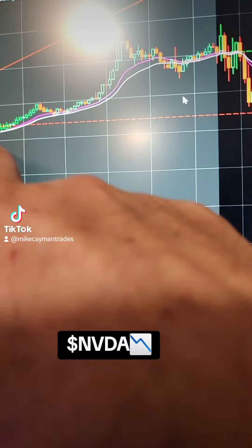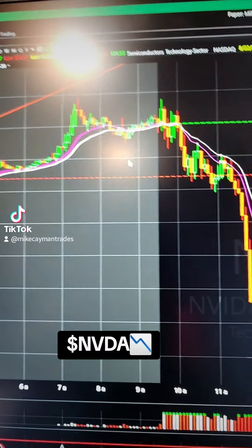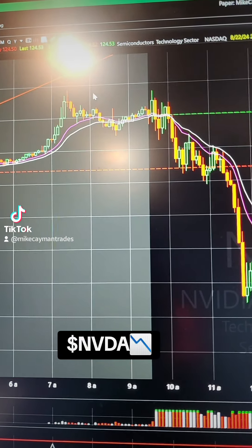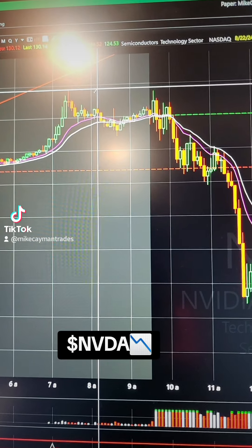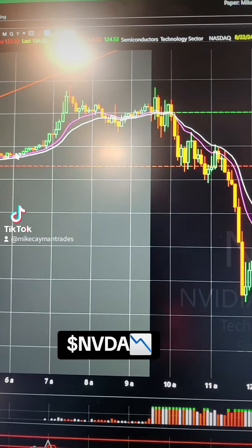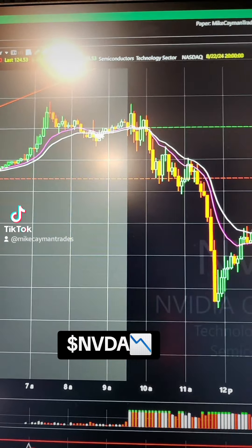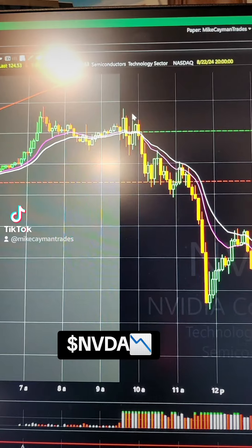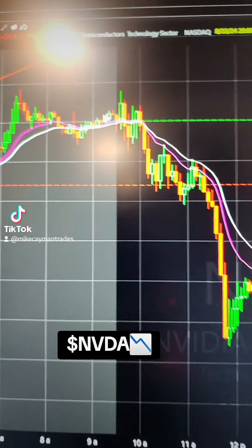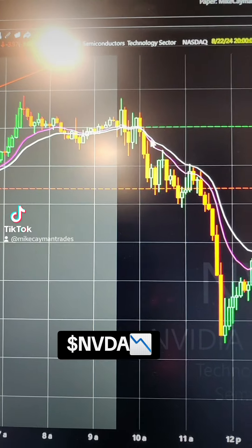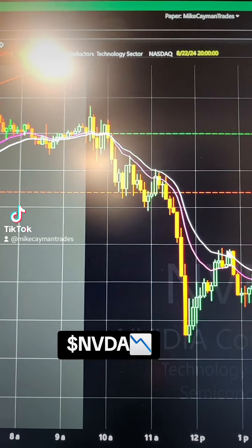Pre-market early was 128, went all the way up to this cross here which was about 130.88 — nice move up. Came back down a little short of 130, double top right here and here after the open, and we go all the way down 129, 125 — nice little bounce.